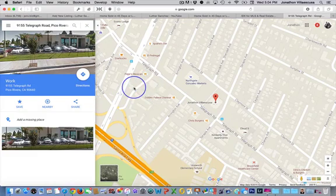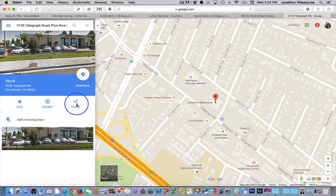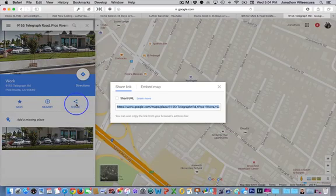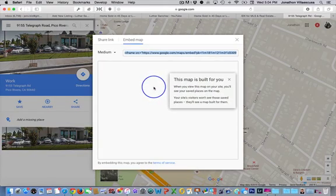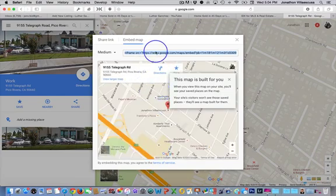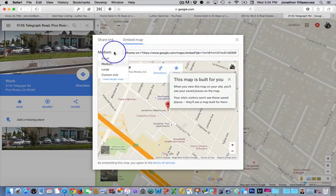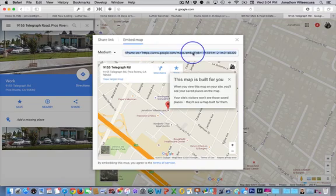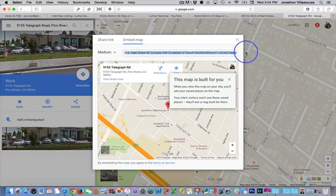Okay, here it is. We're going to go ahead and click on share, embed map, and we're going to get this iframe code up on the top.